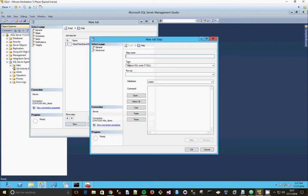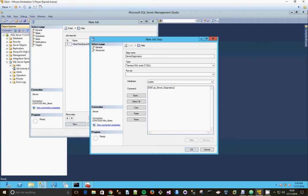And then we're going to do a second step, which is going to be server diagnostics, and that's going to be exec SP server diagnostics. Click okay.